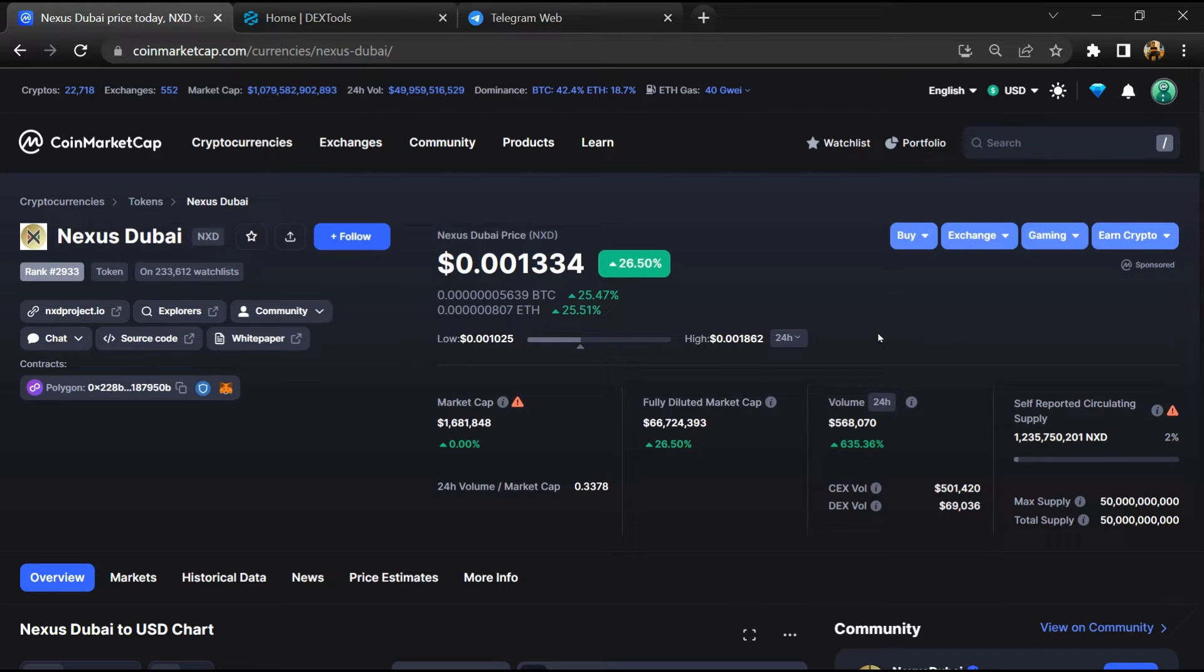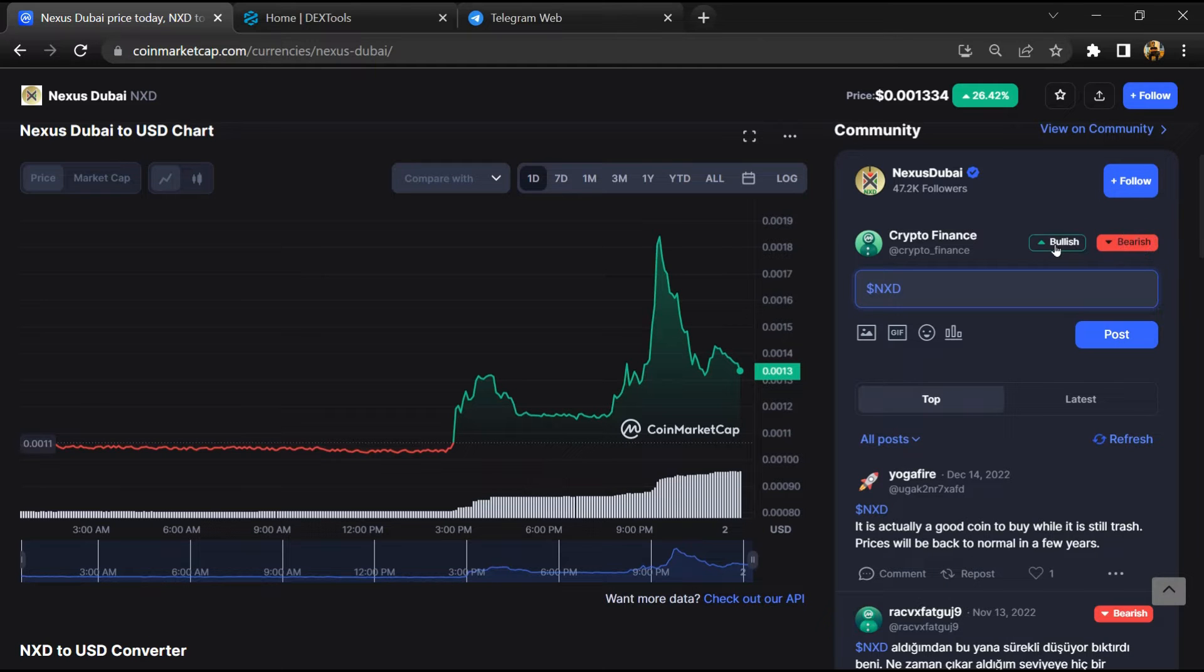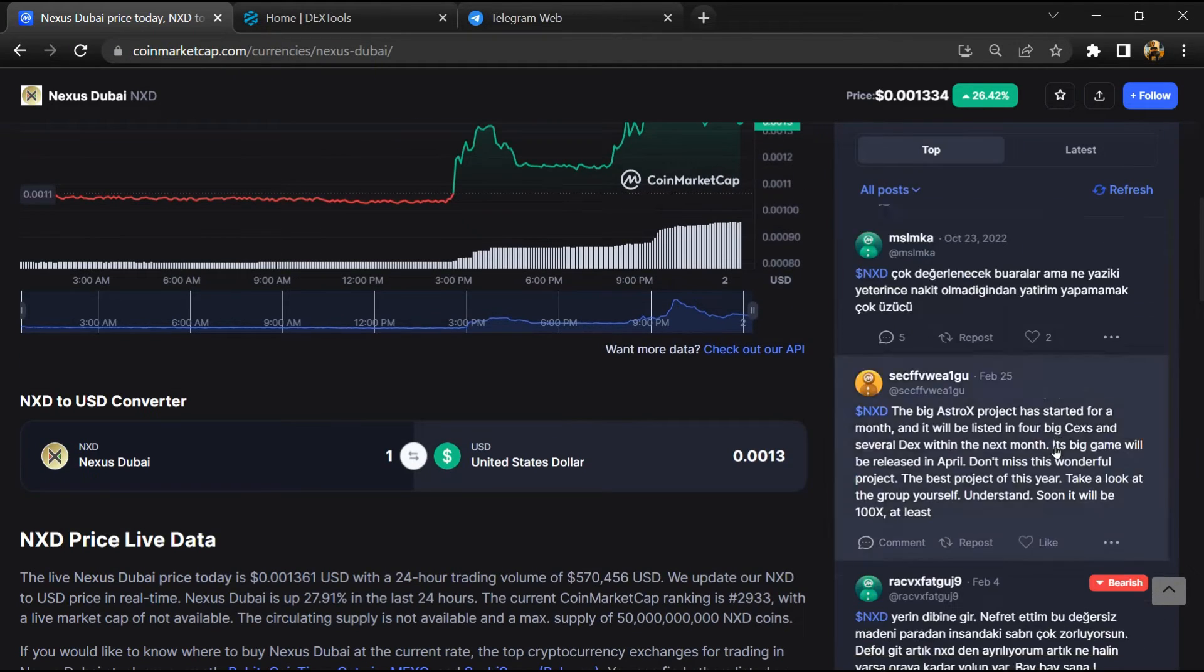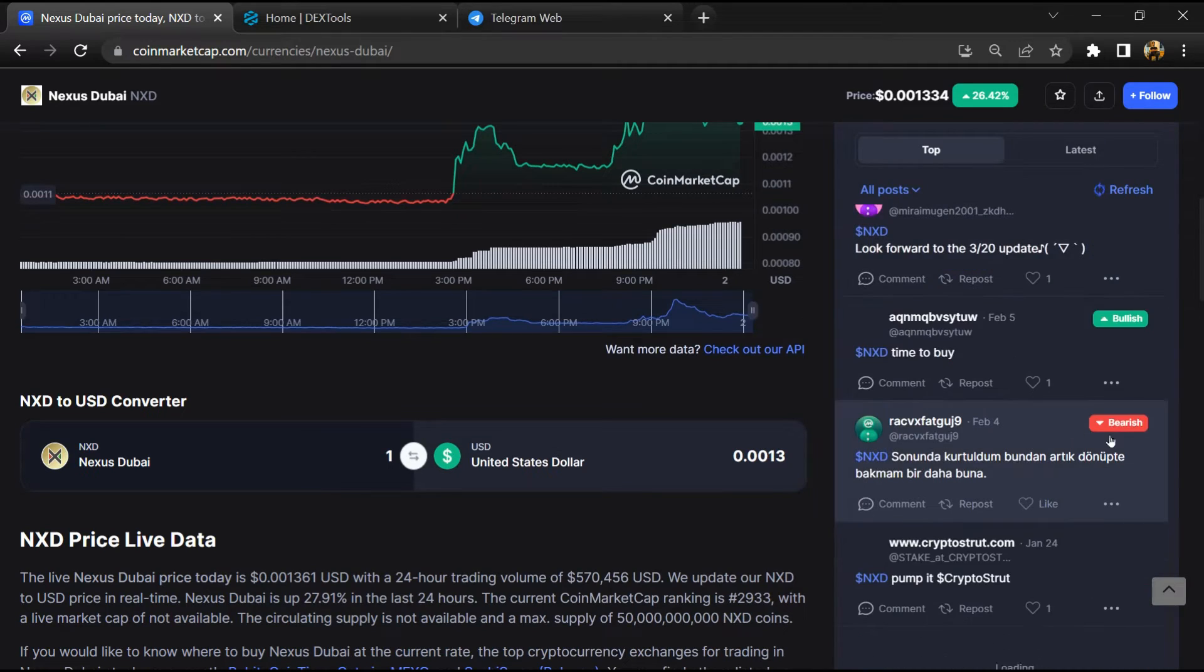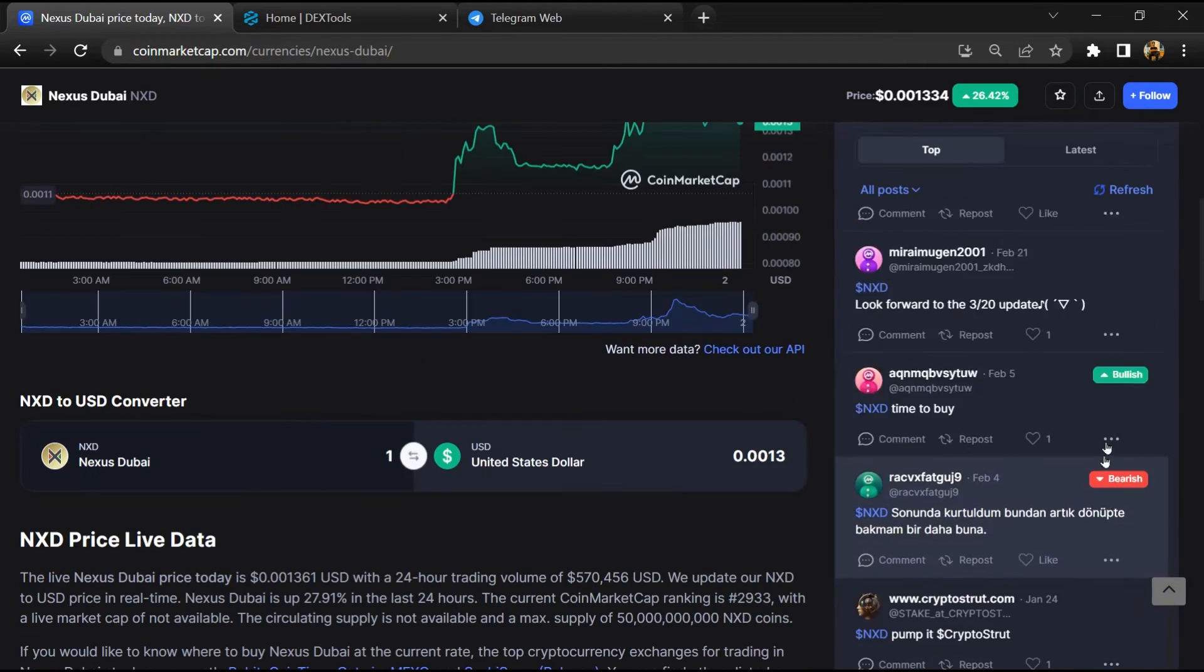First, you will open this token on CoinMarketCap. After that, you will check public comments like bullish and bearish comments. Now here you will check every comment in detail.